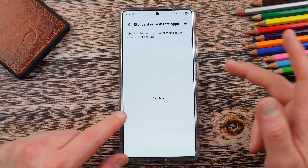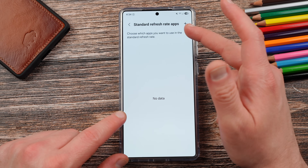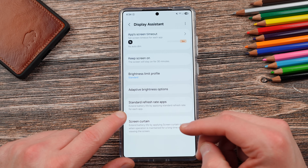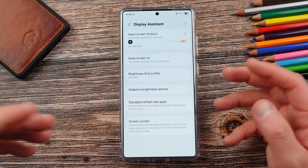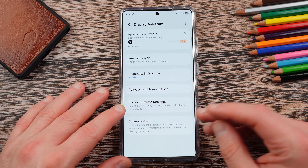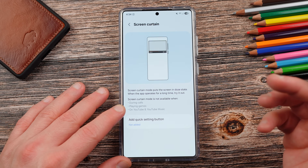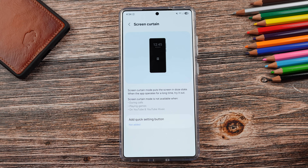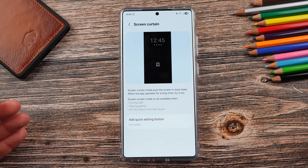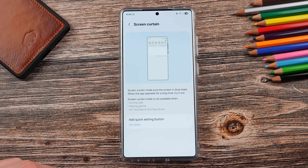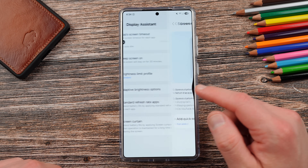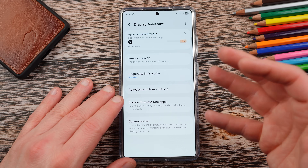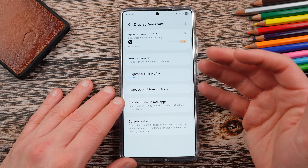And of course, standard refresh rate apps — choose which apps you want to use at the standard refresh rate. I just like to run them all in adaptive to get that maximum refresh where it's appropriate; I think it does a pretty good job and I don't feel the need to change that. And screen curtain, which puts the screen in a doze state when the app operates for a long time — you can try it out, save some battery. It's not available during calls, games, or YouTube and YouTube Music for obvious reasons. But this is a great app.